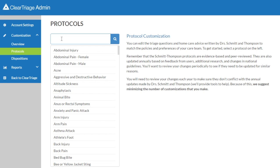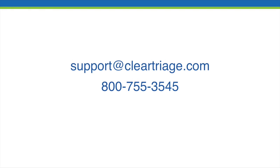So each year when their updates become available within clear triage, you're going to need to check your care advice customizations to make sure they still make sense given the changes that Dr. Schmidt and Dr. Thompson have made. Because of that, you're going to want to limit your changes to the ones that are truly important to your organization. But we hope you find it easy to make those changes, and if you have any problems while trying to customize the care advice in a protocol, please don't hesitate to email or call us at clear triage.